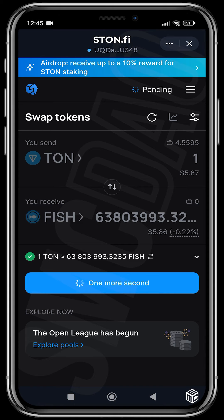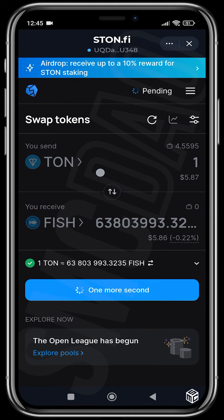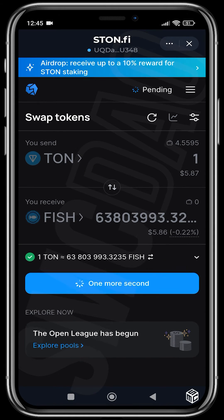TON is facing a little bit of congestion at the moment, so your transaction might not pop up on the decentralized exchange immediately. The same thing goes for when you want to sell — when you want to sell, you just switch the sides.